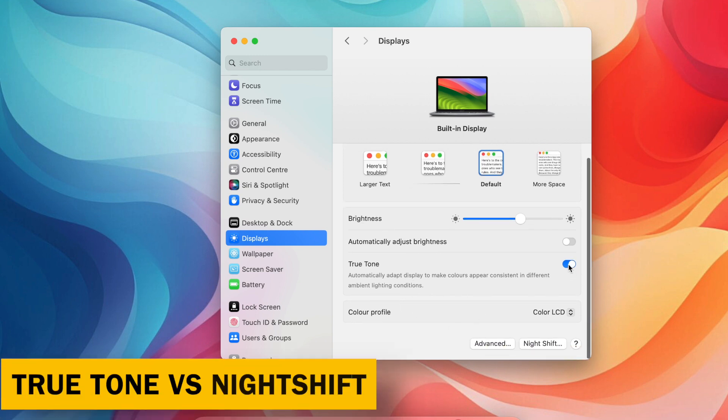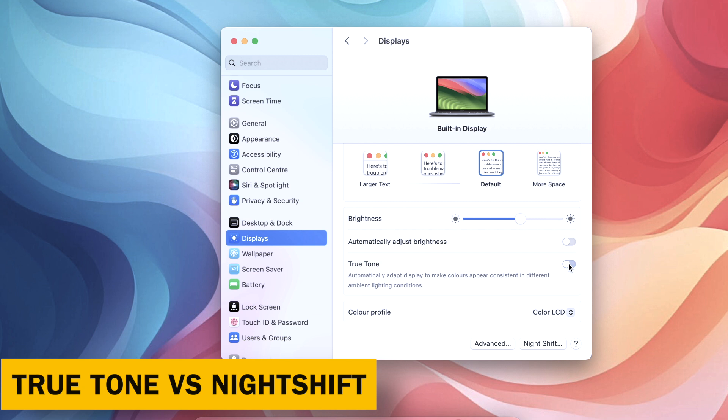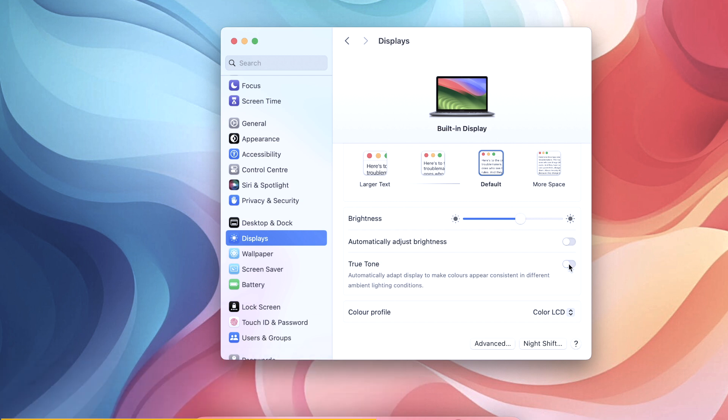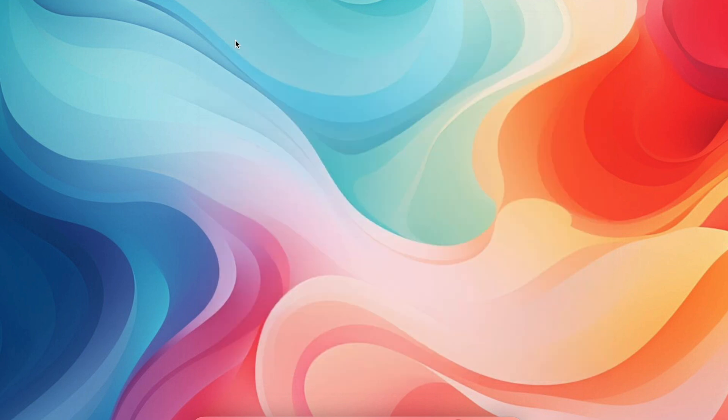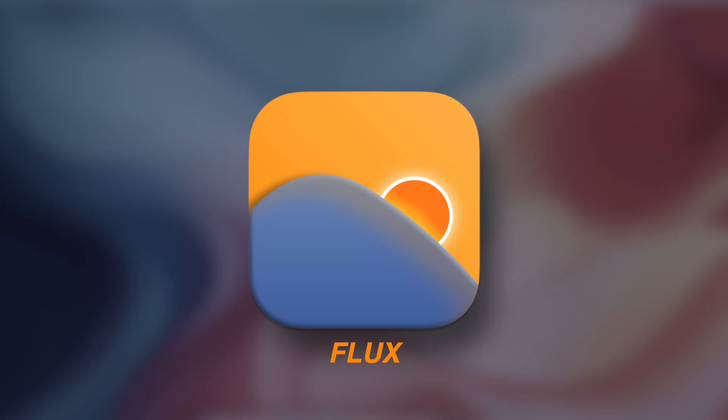True Tone vs Night Shift. True Tone adjusts the screen color temperature based on ambient light. While some users prefer it, others find it distracting. You can disable it in the display settings. For a warmer screen at night to reduce eye strain, consider using Night Shift, also in display settings, or a third-party app like Flux.